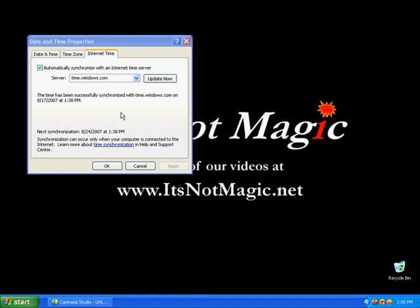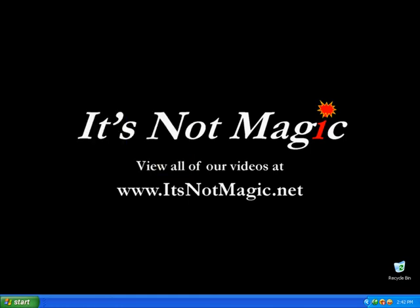Once done with that, click OK to close out of the date and time properties window. Thank you for visiting It's Not Magic.